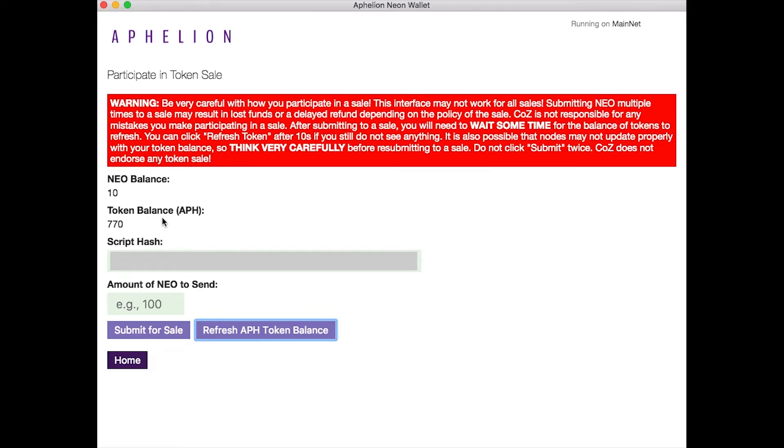Now, if I'd like to see my Aphelion tokens on another location and also perhaps transact with them and send them to somebody, I can go to the website neotracker.io.